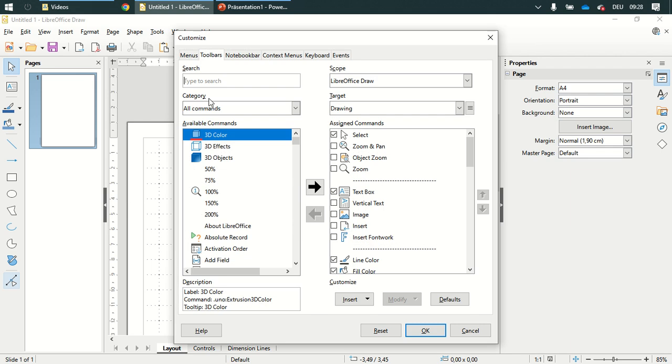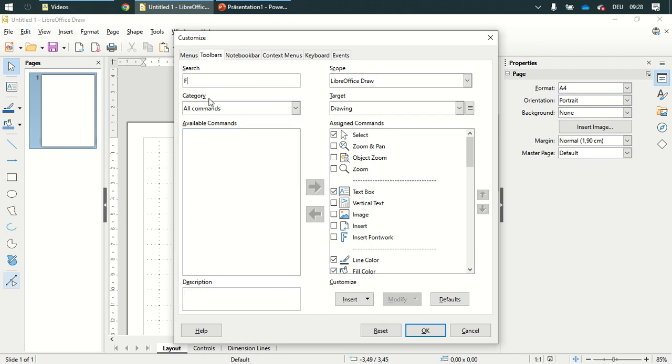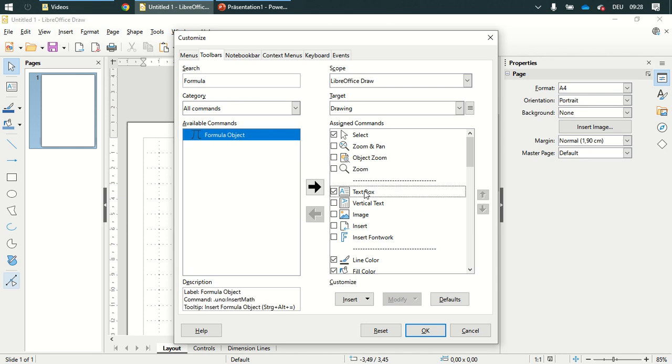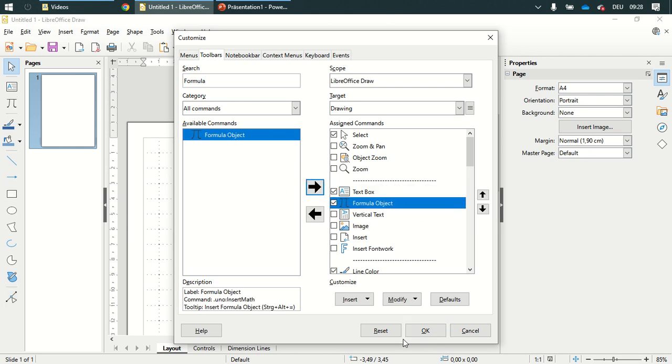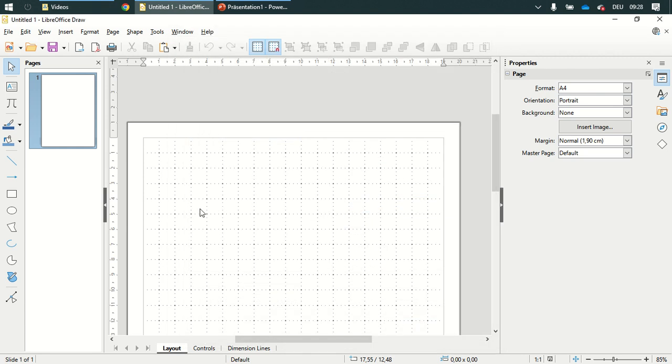Customize it and add the formula object underneath the text box and then I am going to start by drawing a text field one centimeter by one centimeter.